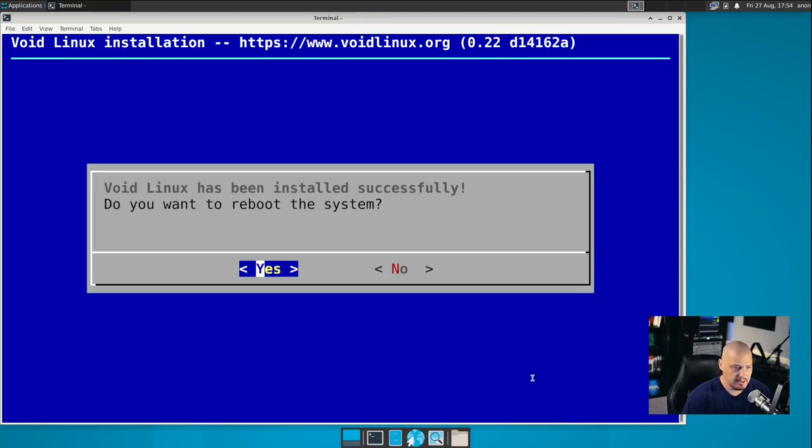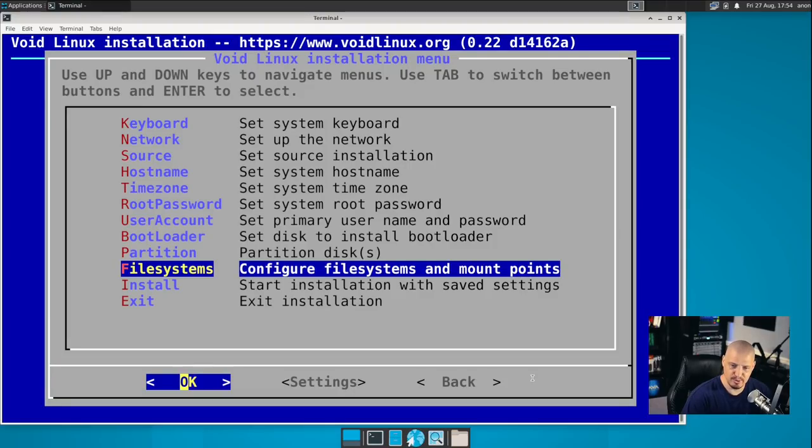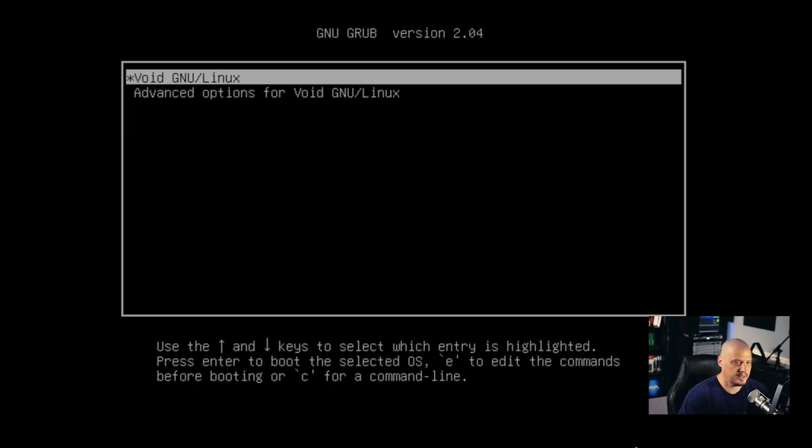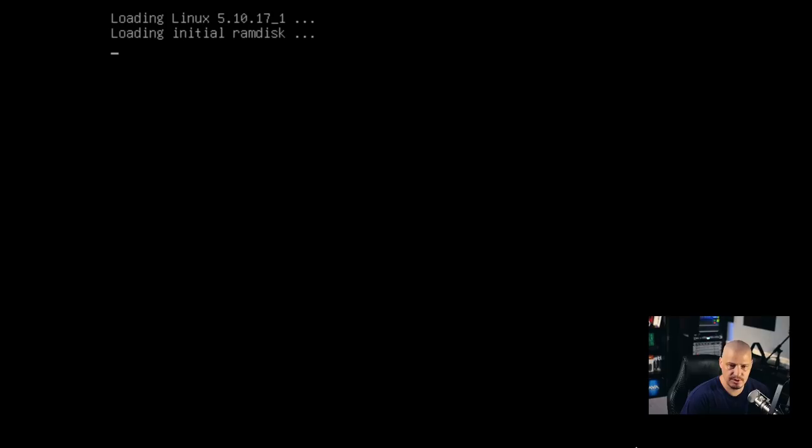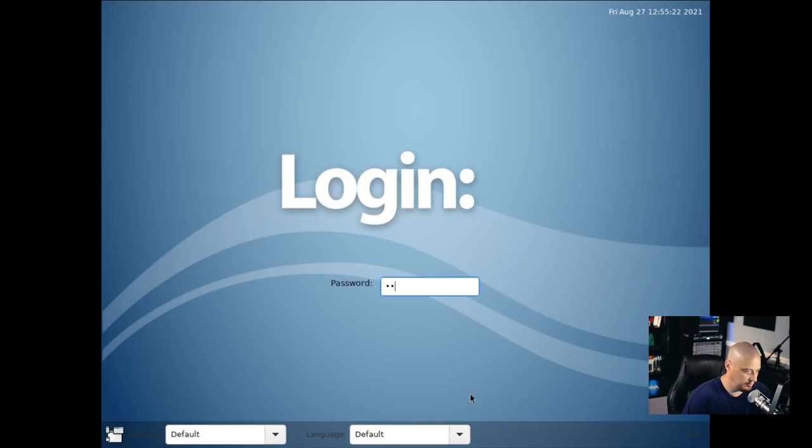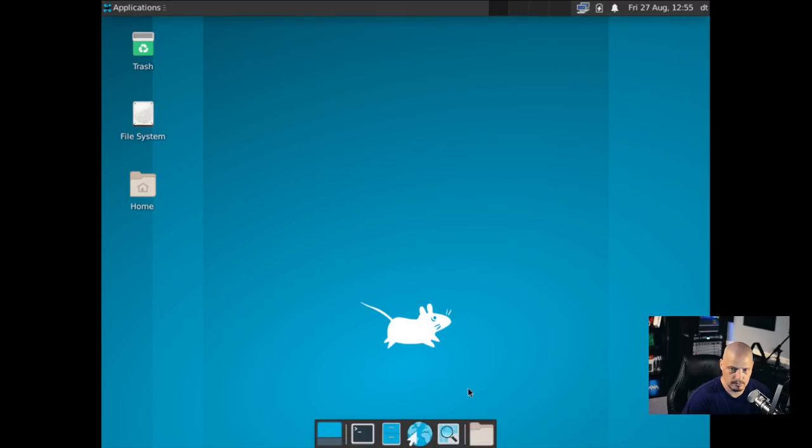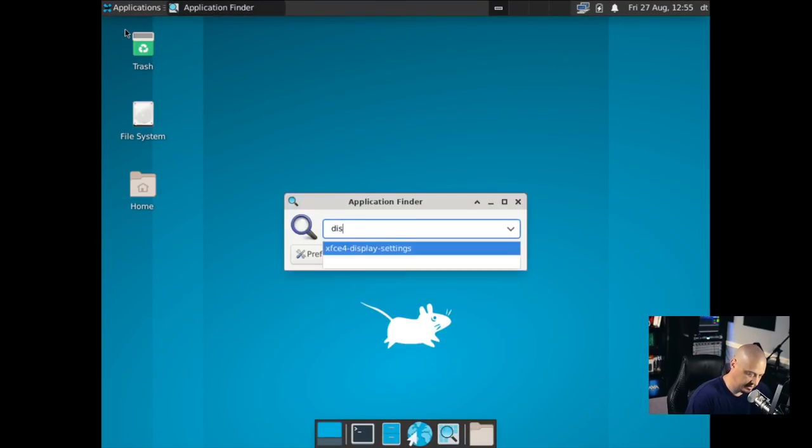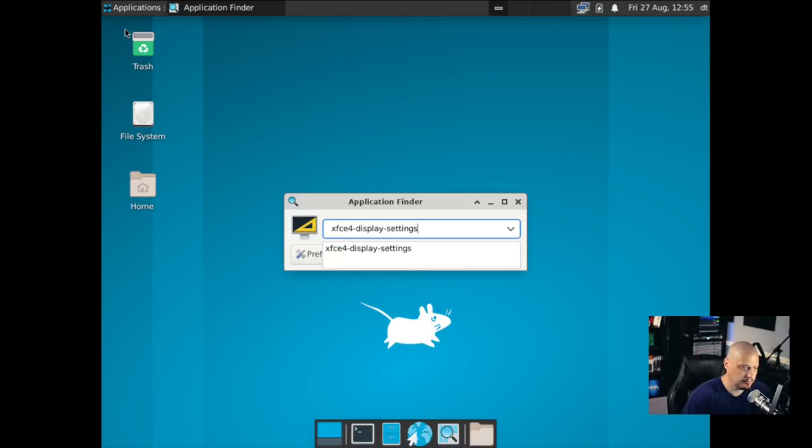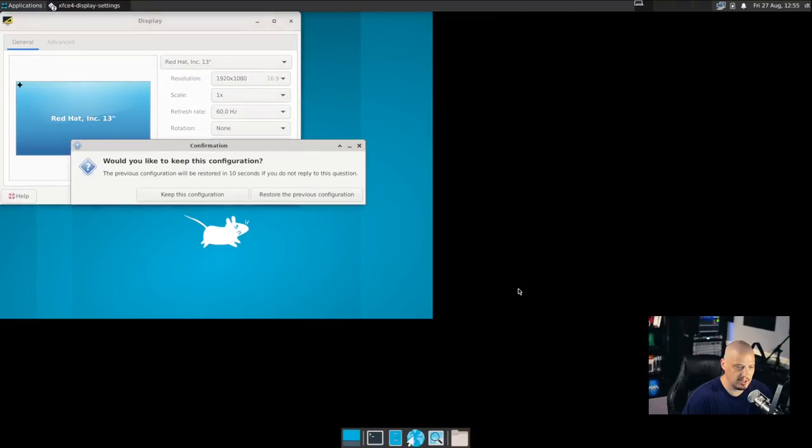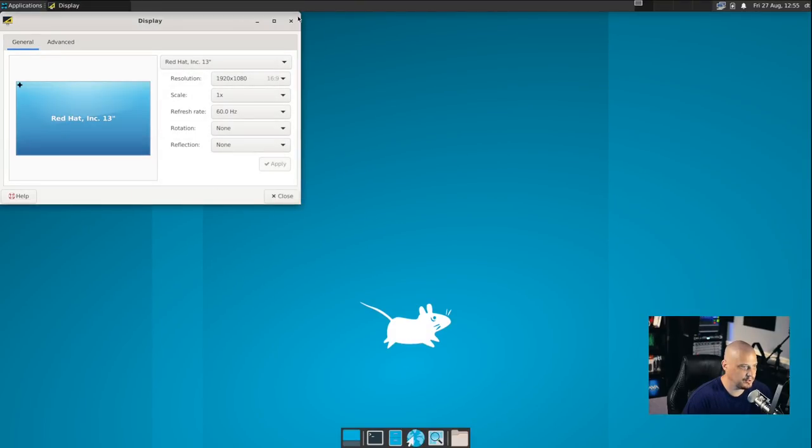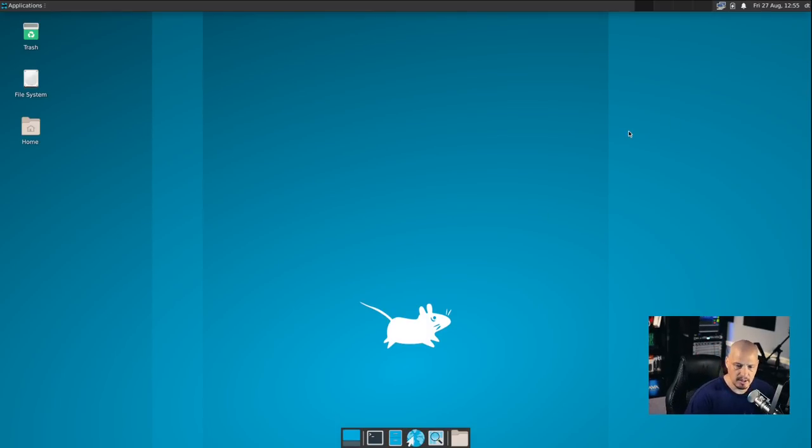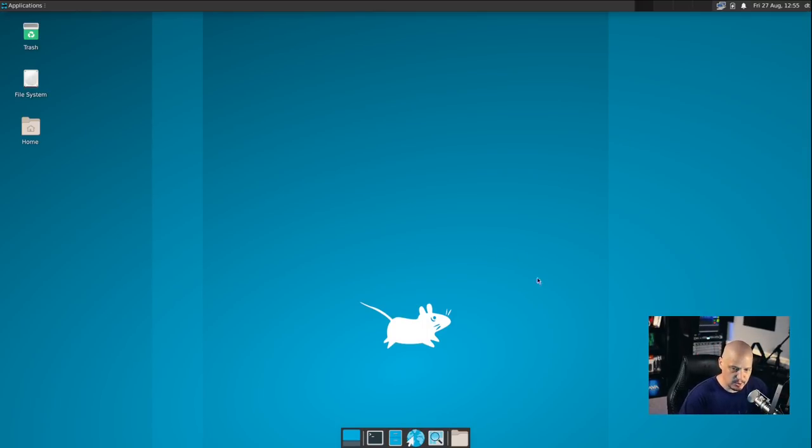And it says void Linux has installed correctly. Do you want to reboot your system? Yes. By the way, the installation took like two minutes. That was a very fast installation. So it's rebooted and we get a grub menu. So it looks like the installation worked just fine. So let's boot into our freshly installed void Linux. We get our login manager. So let me log in. And we get the XFCE desktop. Once again, let me look for the display settings and fix the resolution. I'm going to choose 1920 by 1080 again. Keep this configuration.